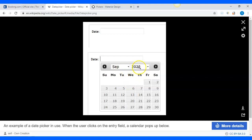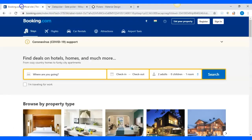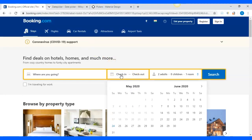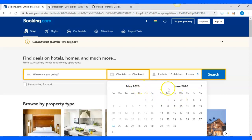Another form of date picker is one where you select both the month and the year from dropdowns and then select the date. You open the calendar and there are two tables in the customized calendar, and you have to select the month and the year. These days, this is the date picker commonly used.